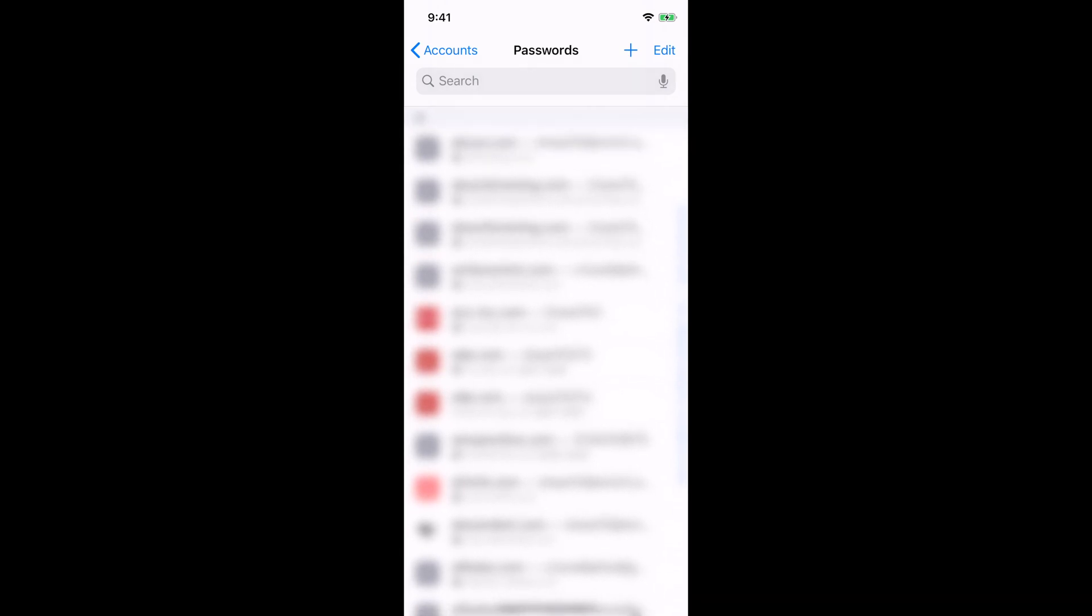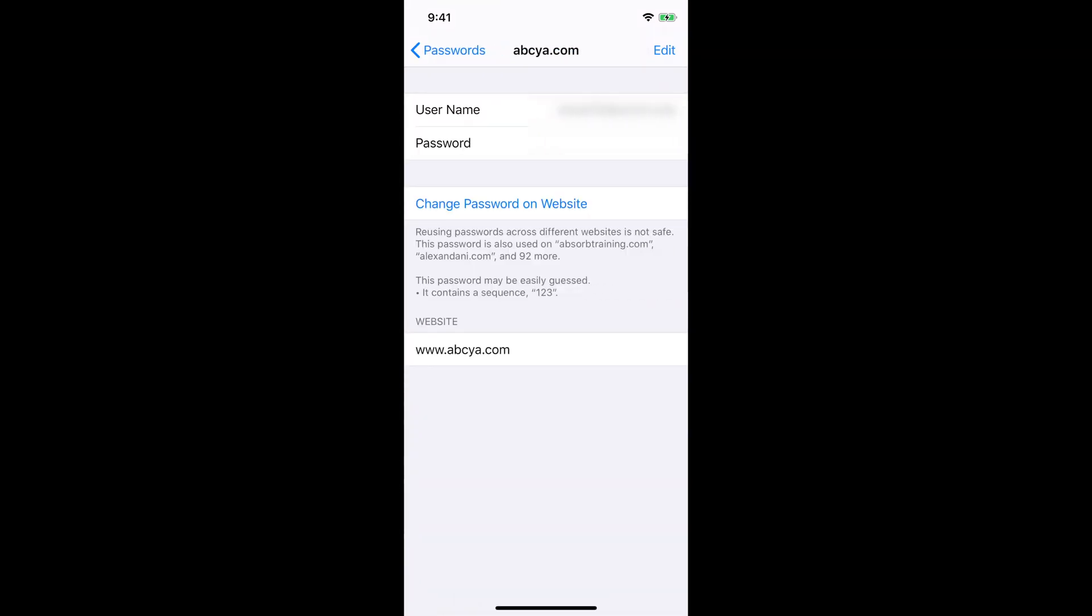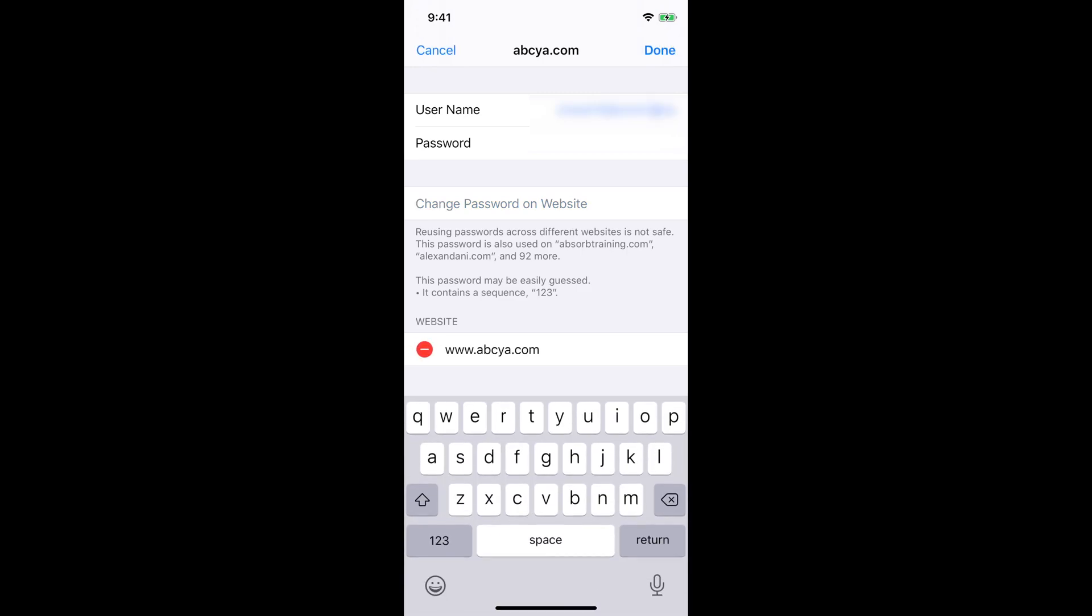Here too you can pretty much click on any one of these websites that shows your usernames and passwords and you can edit the fields as well. So say for example you changed your password on your computer but it didn't update on your phone, so you could just click the Edit button and then you can click like your username and you could just delete or change it to anything that you change your username to. And the same thing goes for your password as well.